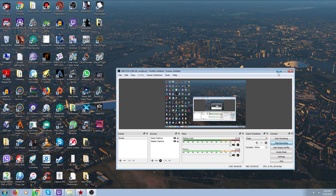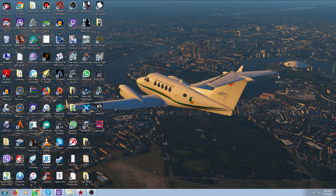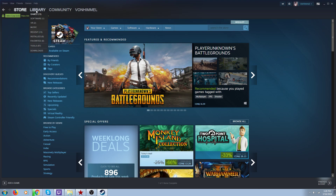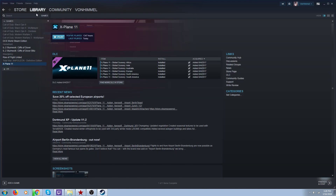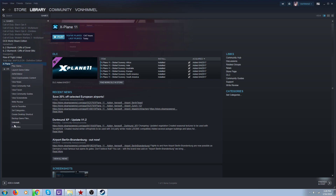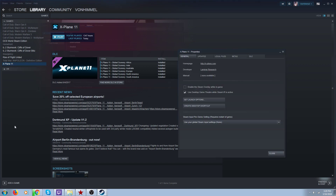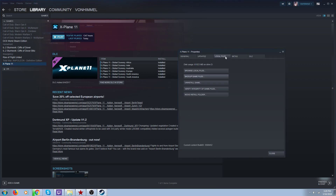Hi folks, this is a real quick video on how to verify your files in X-Plane 11 if you have a Steam copy. This is for the Steam guys - nothing to it, very simple. Open up your Steam, click on Library, click on Games, find your X-Plane 11 in your list, right-click on it, left-click on Properties, click on Local Files, and Verify Integrity of Game Files - that's all you got to do.